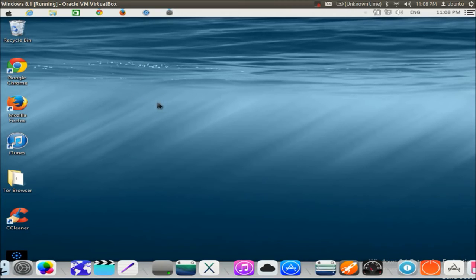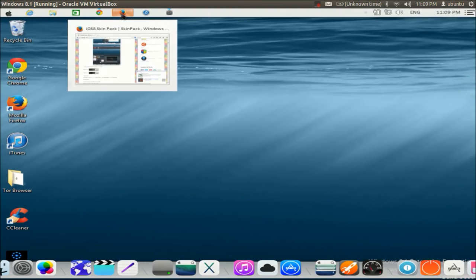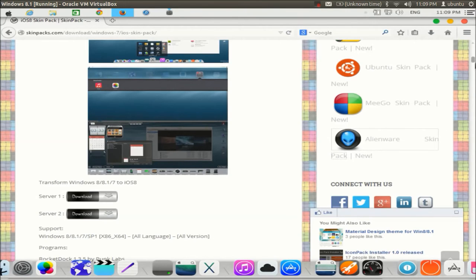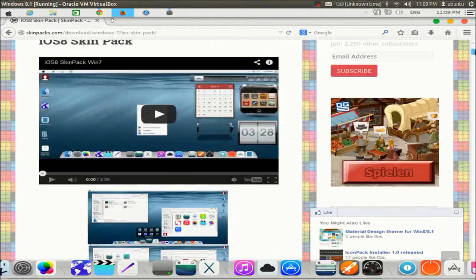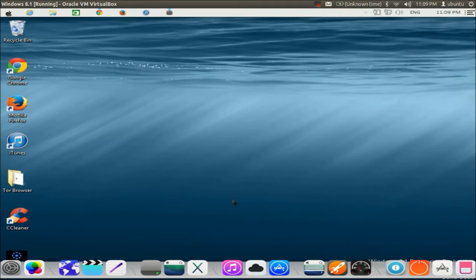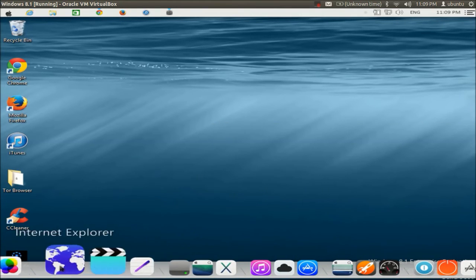This is not exactly Apple, but you have implemented the skin to your Windows operating system — it's almost like the Mac OS Mountain Lion skin. You can go to Firefox and open it, and it will look like this. You can minimize it for now.